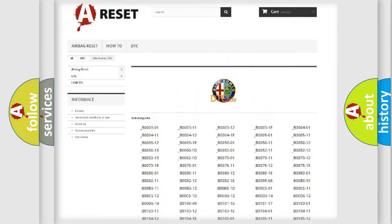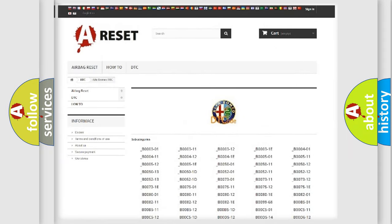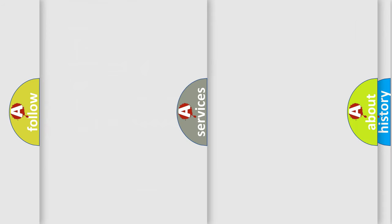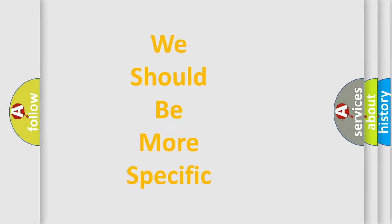You will find all the diagnostic codes that can be diagnosed in Alfa Romeo vehicles, and many other useful things.